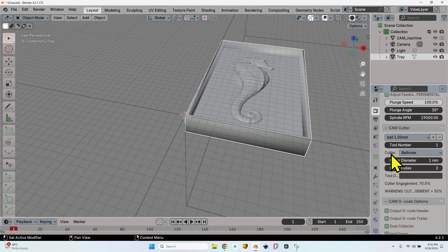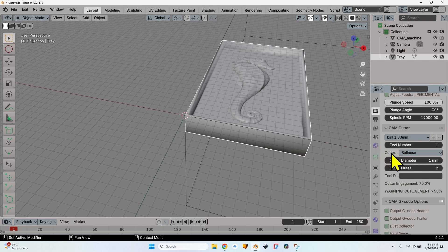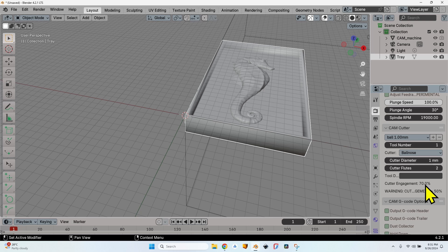Now I can make sure if I look at the cutter shape, it's a ball nose shape. This is a very useful field here because you can double-check that you have selected the correct tool.